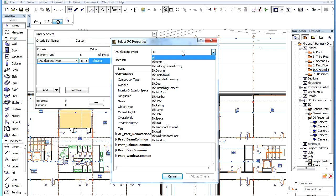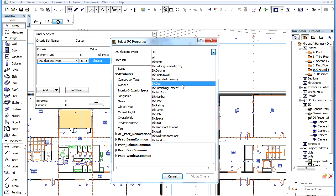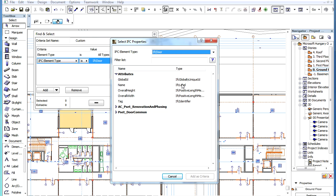In the IFC element type field at the top of the dialog you can select an IFC element type, for example IFC door. As a result, the list will show only those IFC attributes and properties that are relevant to the IFC door element type.